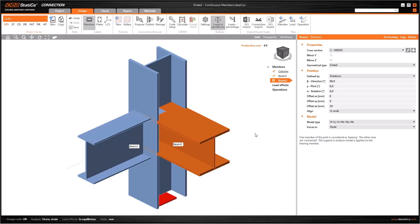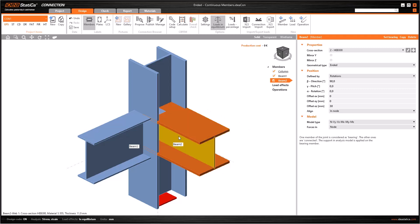In this tutorial, we will see the model types in IDEA Statica Connection. The type of a model is a crucial factor during analyzing stages. It means the degree of freedom assigned to the member.